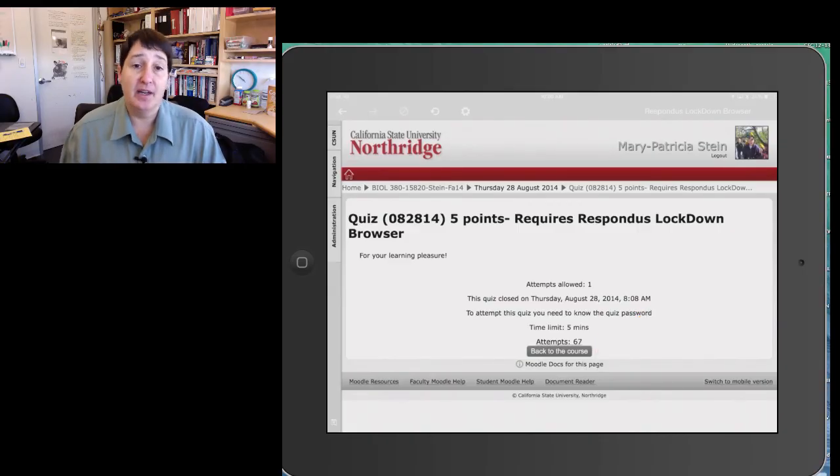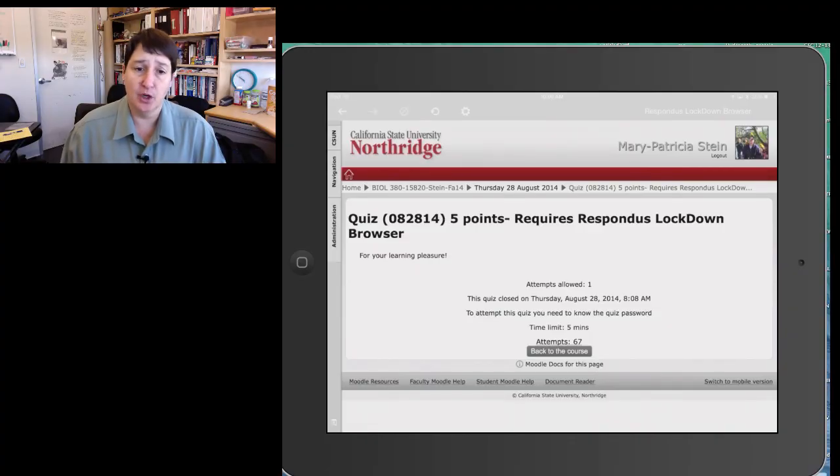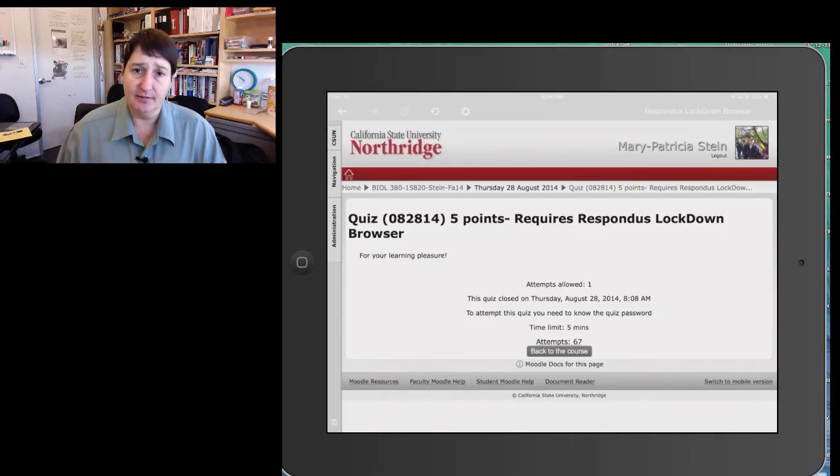I hope that helps you getting started using the Respondus browser. This will help your students as well. Good luck, and have a great day!